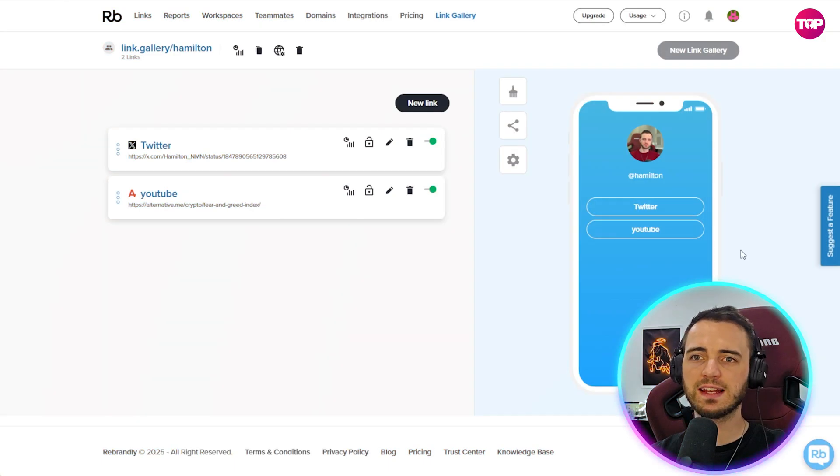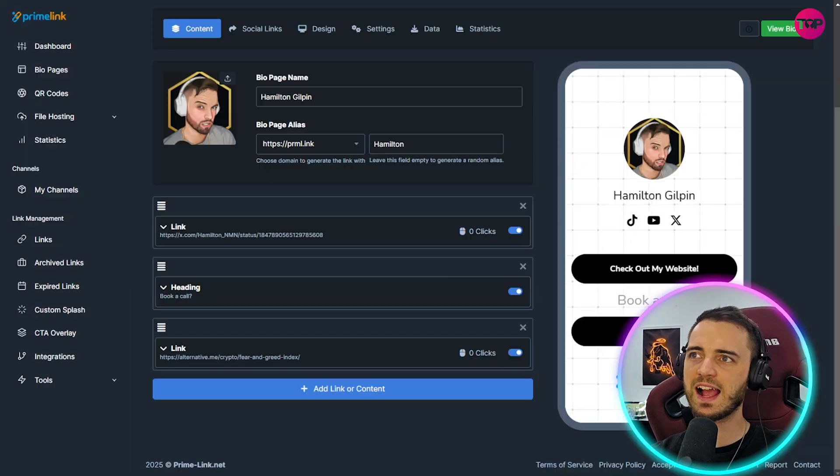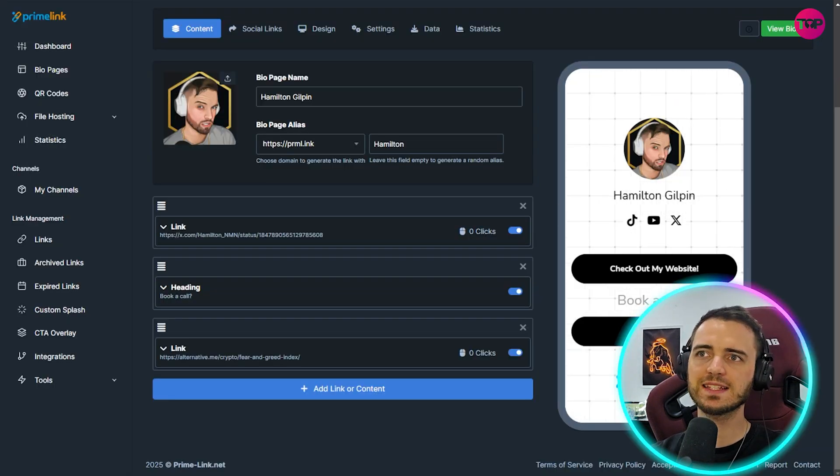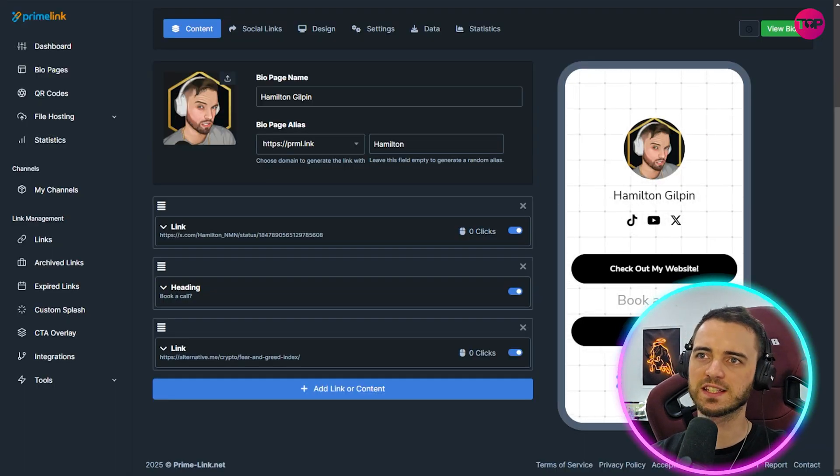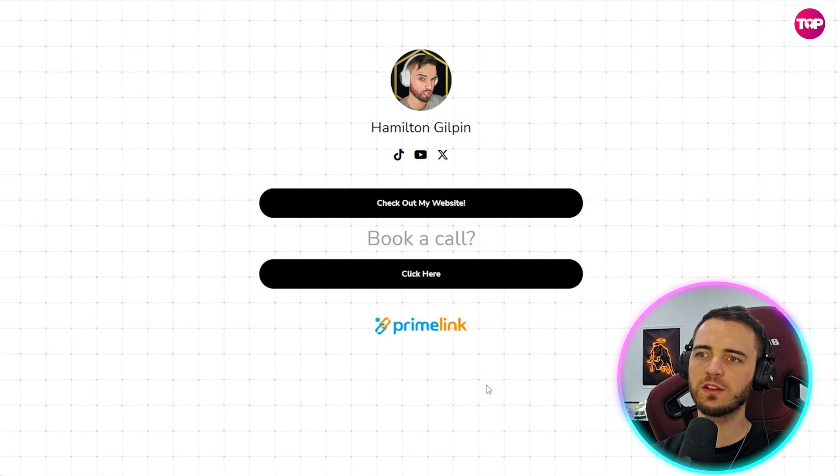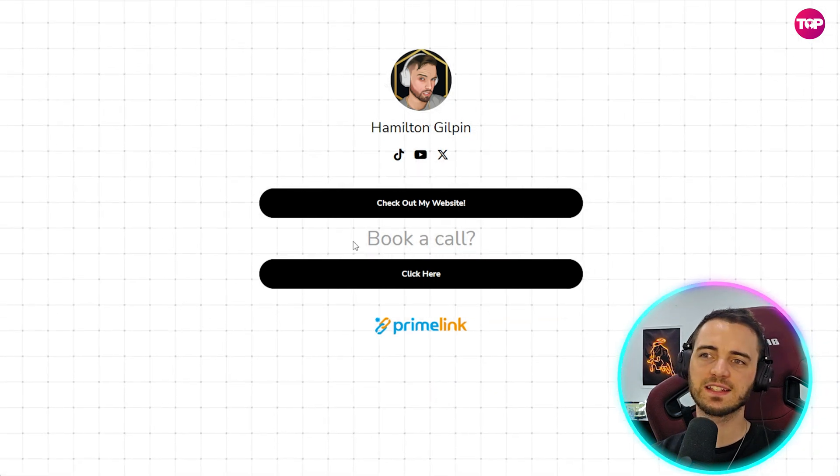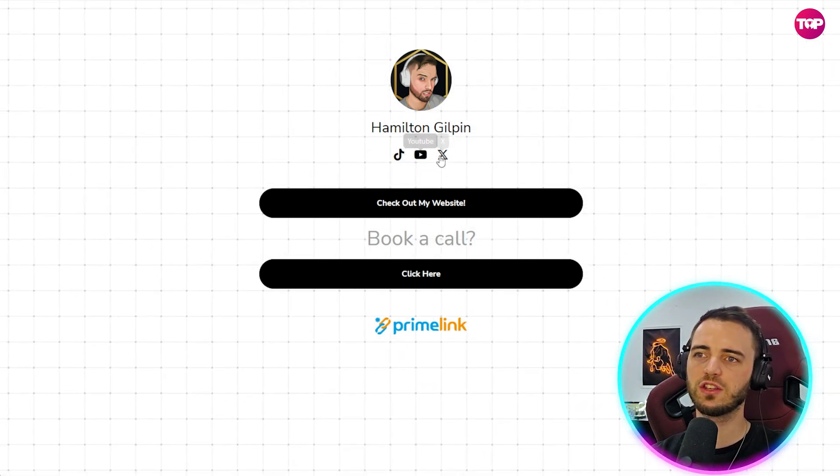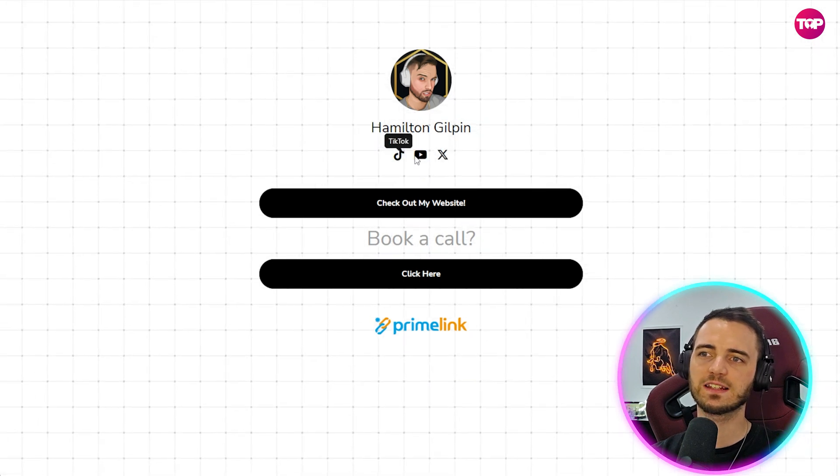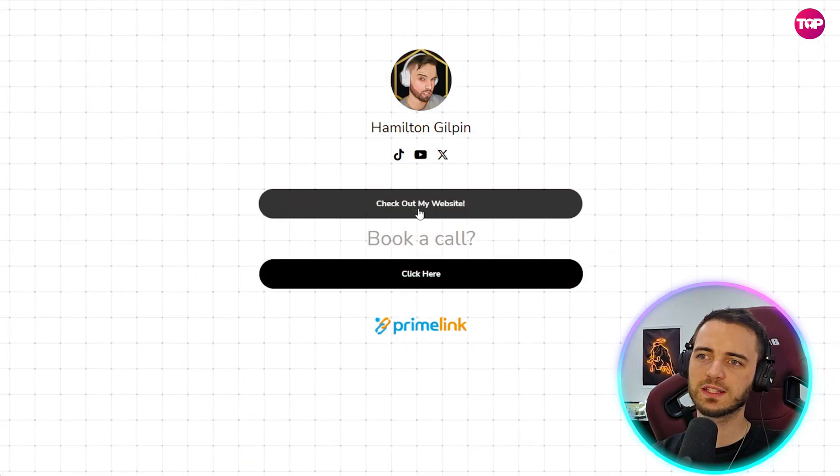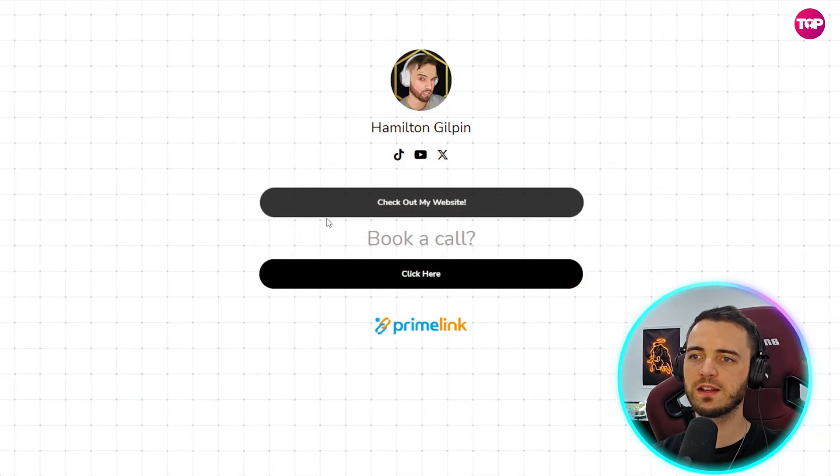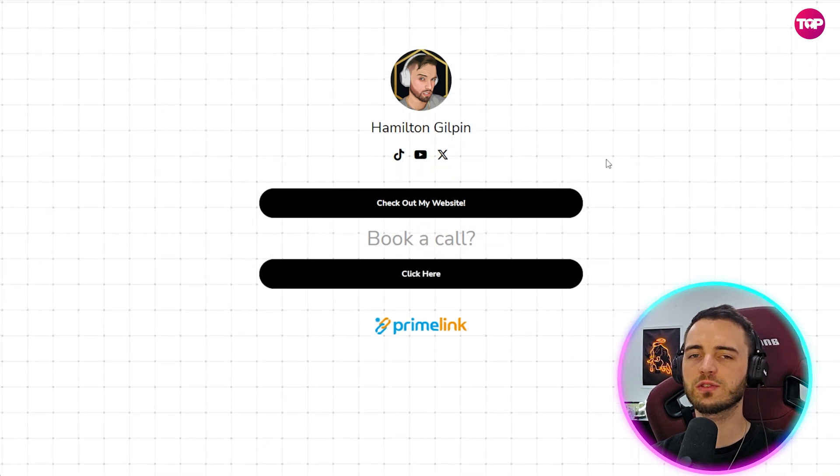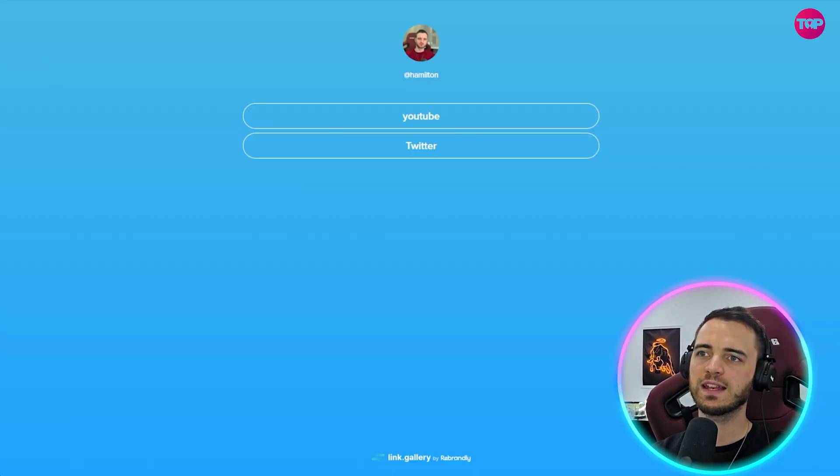So here we have the Rebrandly link page. I've done a bit of customization on this and we have the prime link. Let's see what this looks like on the link page itself. So this would be the prime link one. We can see that everything is here as I've tried to make it and we can see we've got TikTok, YouTube, X right here as logos next to my name. We can see we can do check out our website, we can book a call here and we can integrate this with other apps as well.